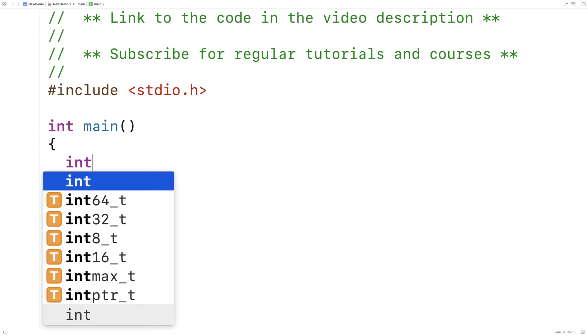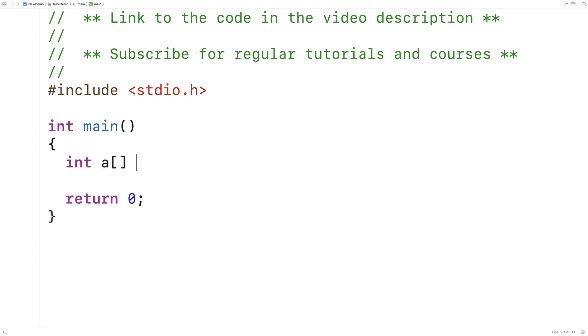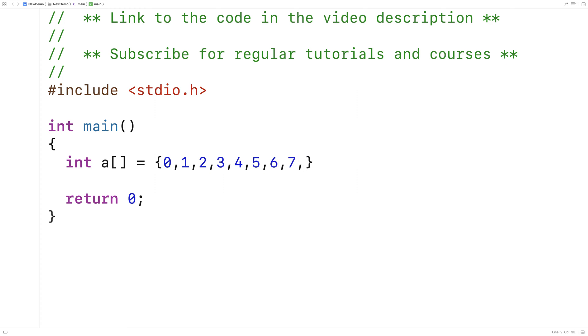The first thing we'll do is make a test array. We'll say int A is equal to 0, 1, 2, 3, 4, 5, 6, 7, 8, 9.